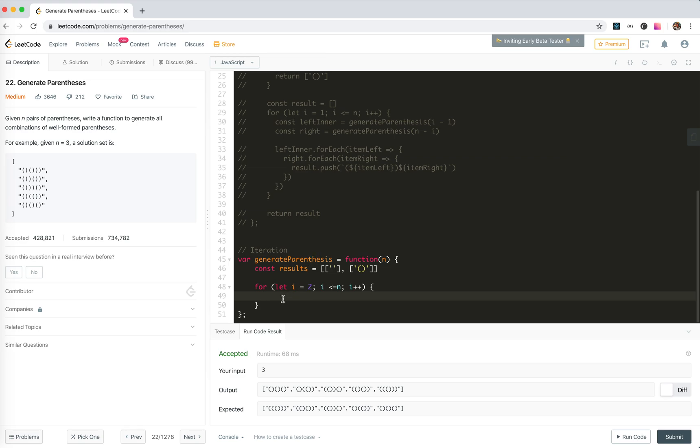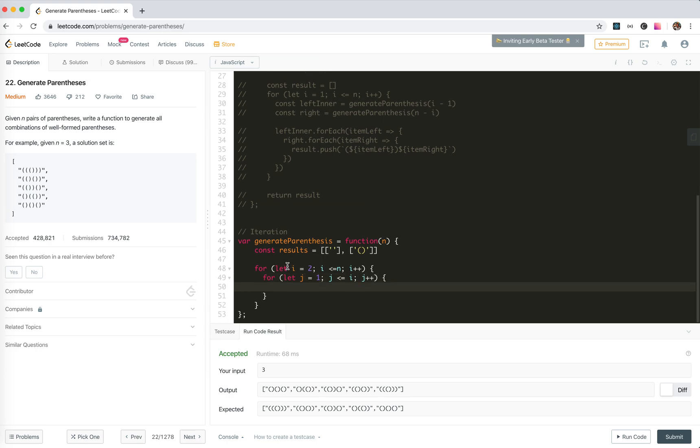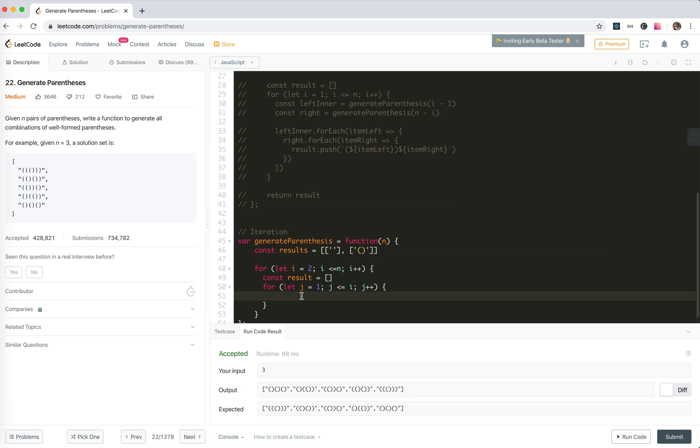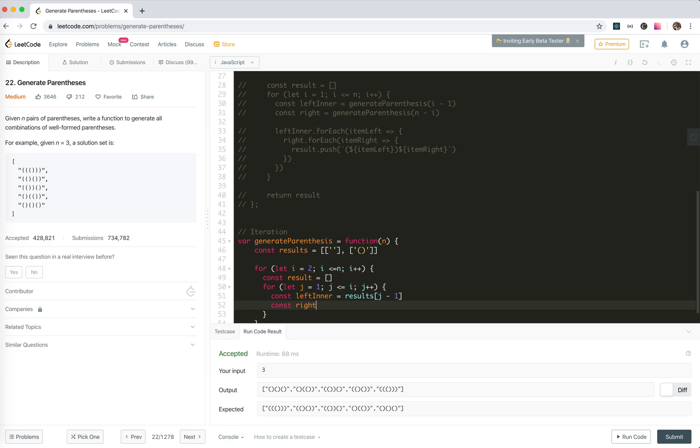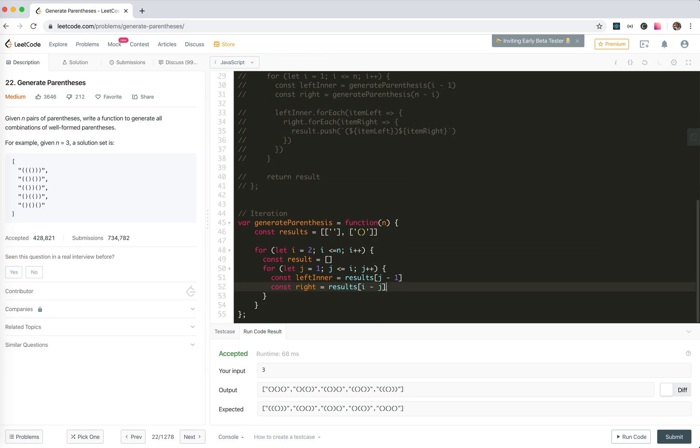And for each number, actually we need to traverse them again. So next j, j equals one, j smaller than i, j plus plus, just like we did here. And of course we need result equals here. Now we get left part. Const left part, left inner equals results j minus one. So the left part is like this, right? So j is one, we get the result from zero. And const right equals results i minus j.